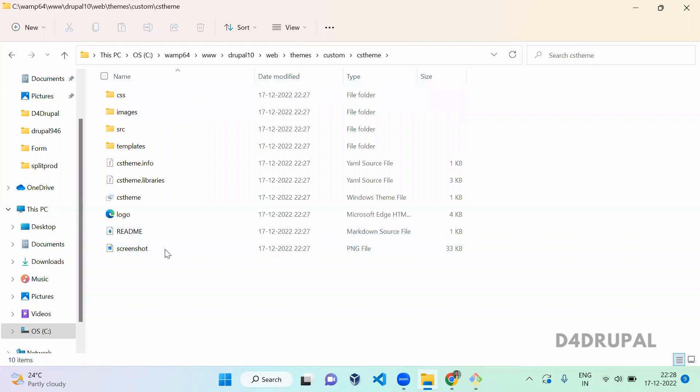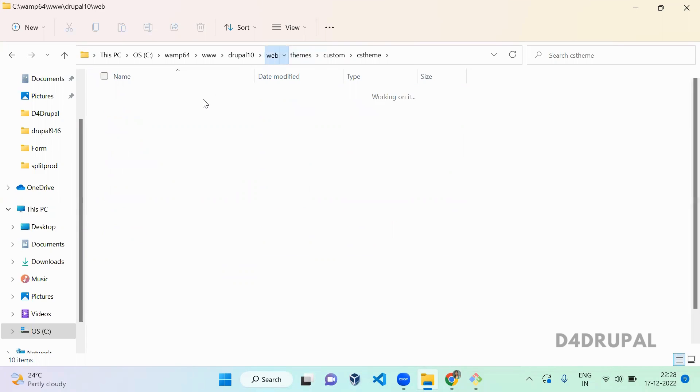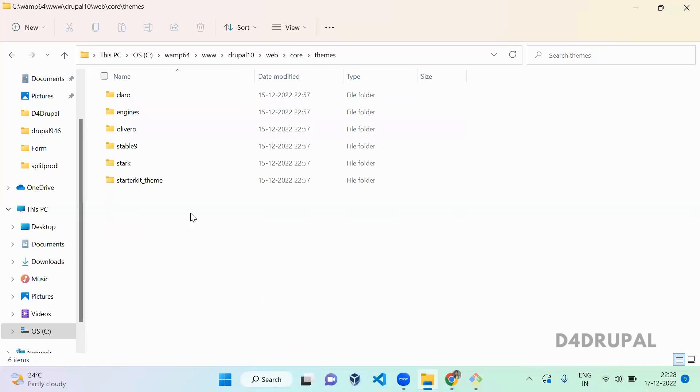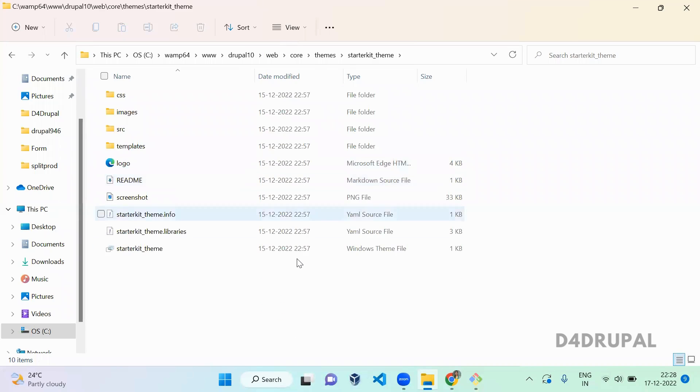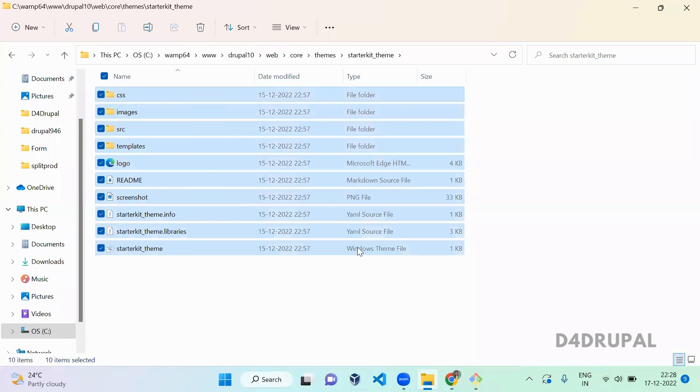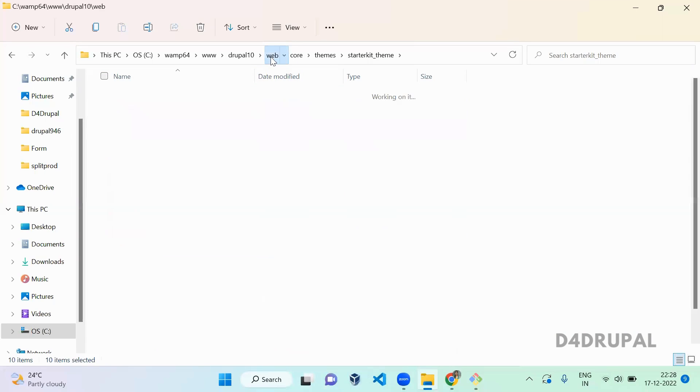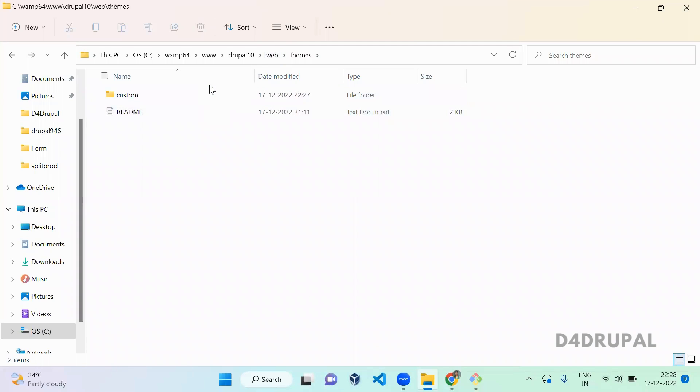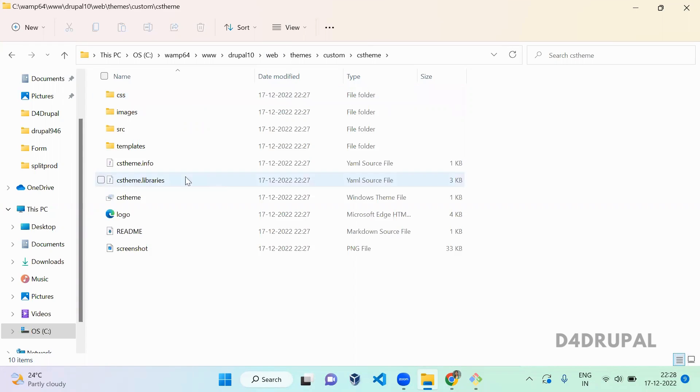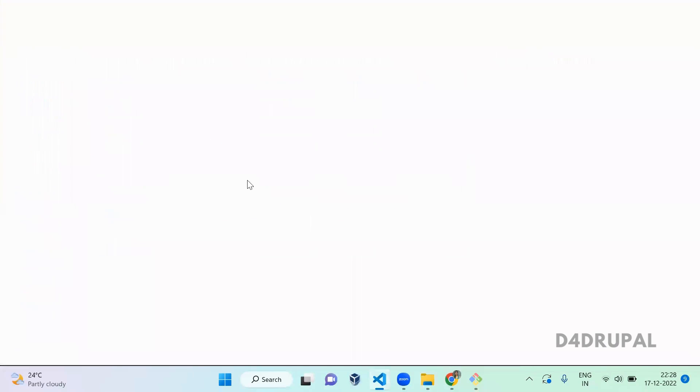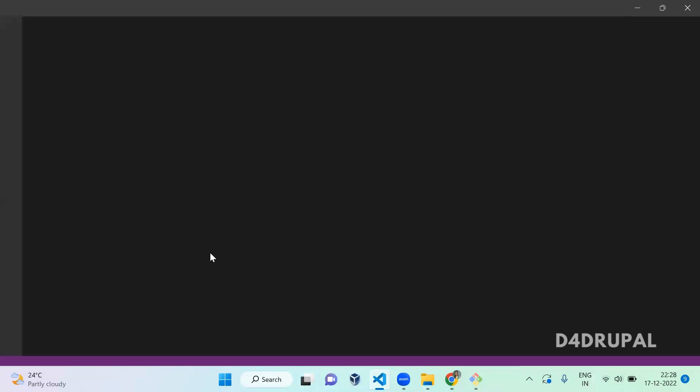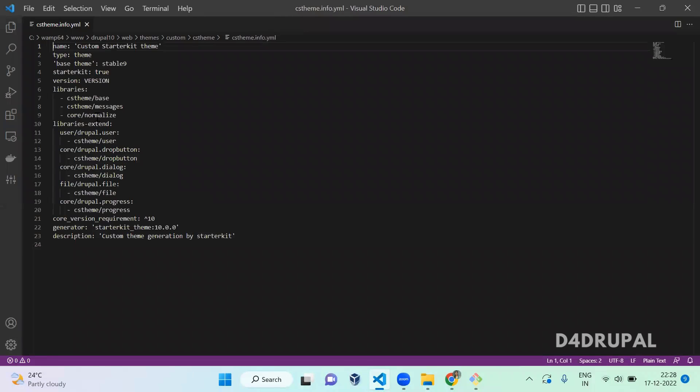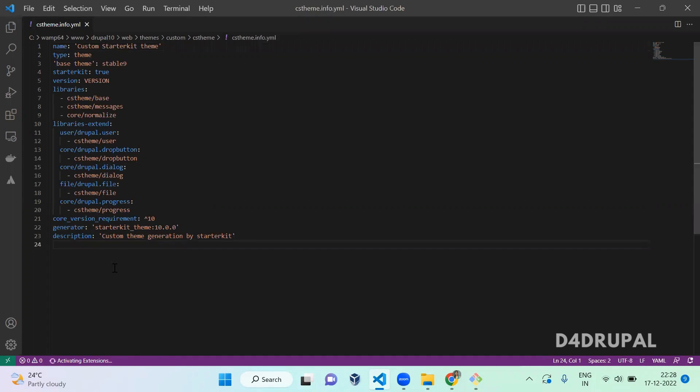Here you can see it is created. This theme is using the core starter kit theme. Let's go to core/themes/starterkit_theme. This is the theme, so it will use all the files whatever here, all will be regenerated with the different name which you mentioned in your command as cs_theme. When you see the info file, you cannot see any base theme here.